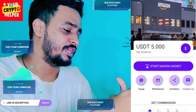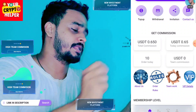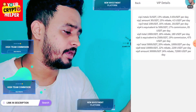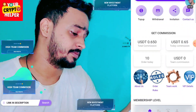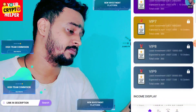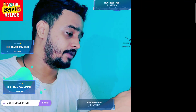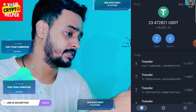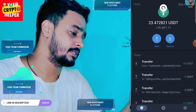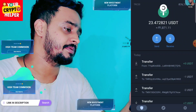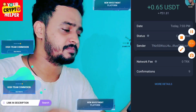I will remind you again: if you deposit more you can make more commission from this platform. Here is the withdrawal proof — I refreshed my balance and you can see I have received 0.65 USDT in my wallet. Have a great day.